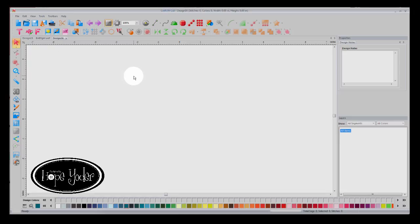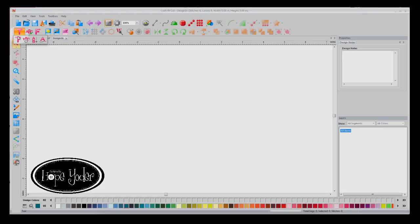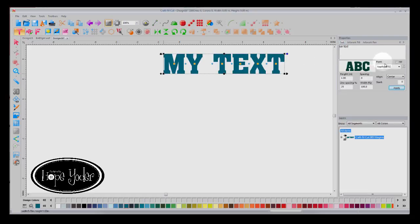What I want to show you now is Knockout. So let's take a design such as Text. I'm going to create text using Applique 2 and capital letters.